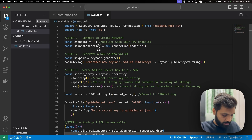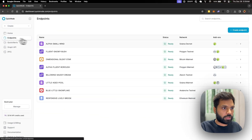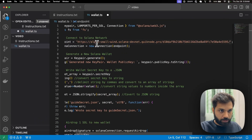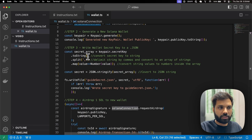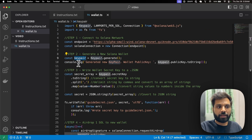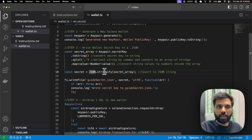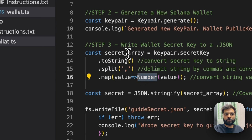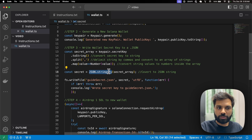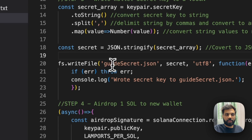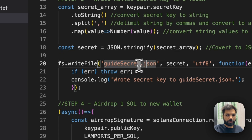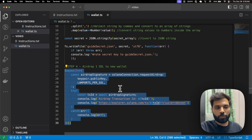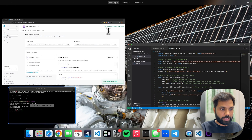We will need to add an RPC URL, so let's go to QuickNode and get a Solana devnet URL because we will be minting our tokens on devnet. Then we are establishing the connection, generating a new key pair, printing the new key pair in the console, converting the secret key to a string, splitting it with commas, converting it to numbers, and putting it in an array. Then we are JSON stringifying the array and writing it to a file called guide_secret.json.